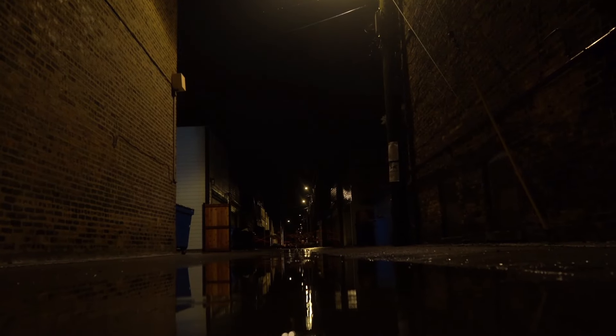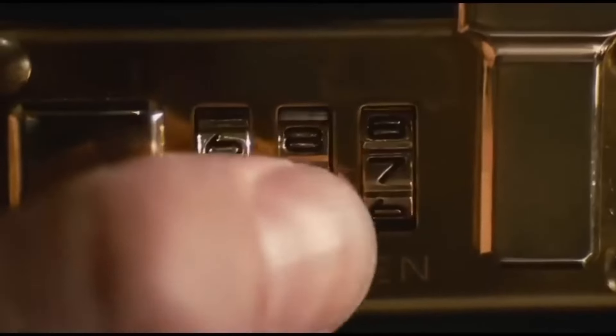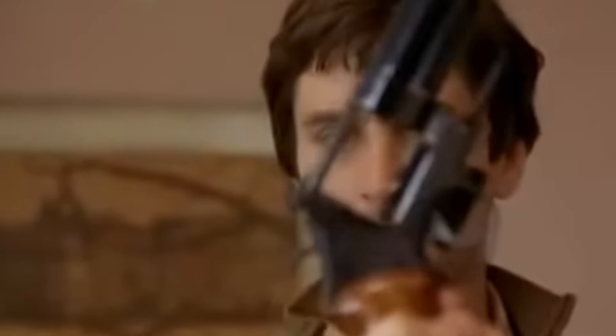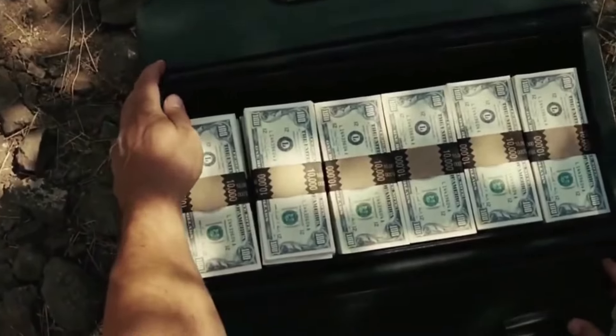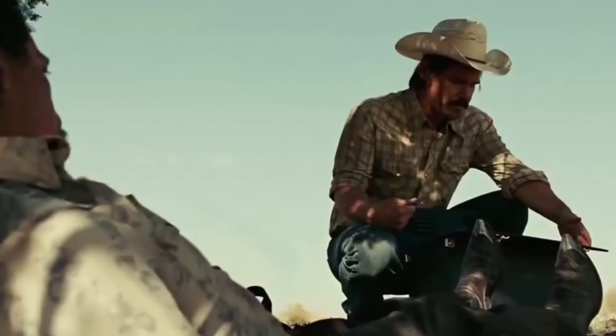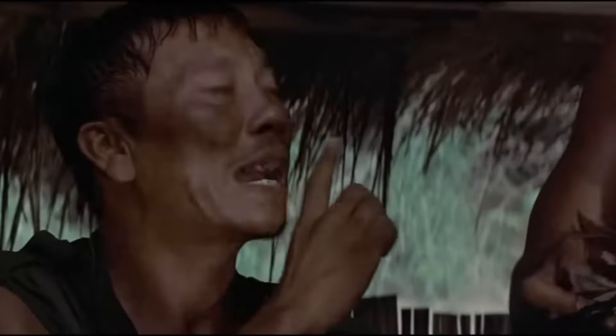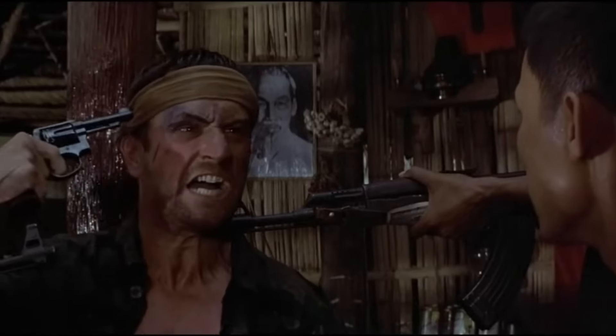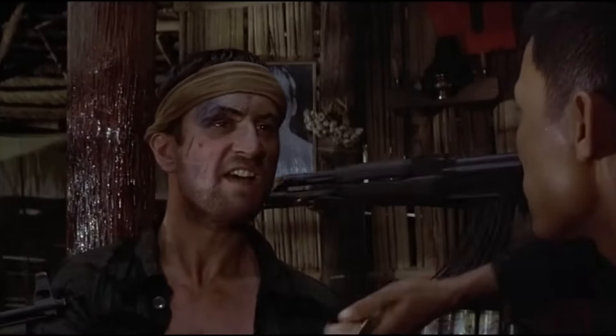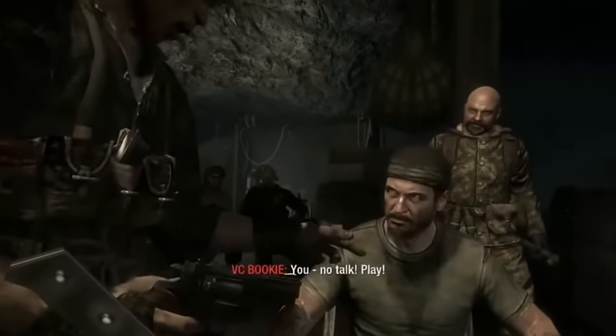Imagine standing alone in a dimly lit alleyway when all of a sudden a shadowy figure emerges from the darkness. He approaches, silent and purposeful, holding a briefcase in one hand and a revolver in the other. Without a word, he hands you a six-chamber revolver loaded with a single bullet, then opens the briefcase to reveal $1 million in crisp $100 bills. His offer is simple: point the gun at your head and pull the trigger. If you survive, the money is yours. Under these circumstances, would you play?